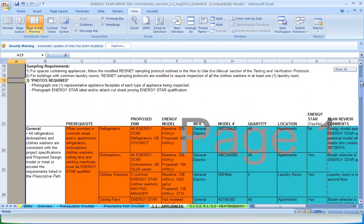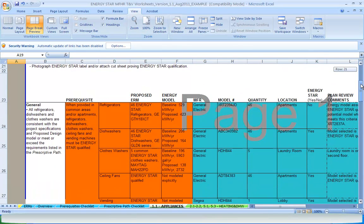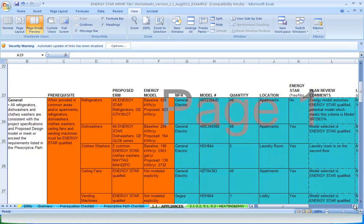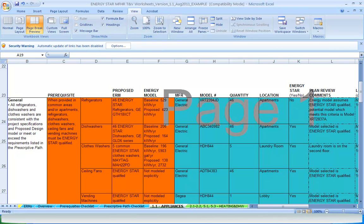Looking at row 26 on the appliance worksheet, you can see how the performance values have been linked from the ERMS tab. For both the performance path and the prescriptive path, this provides the person responsible for reviewing construction documents and on-site inspections necessary information to confirm whether program goals and design intent have been met.